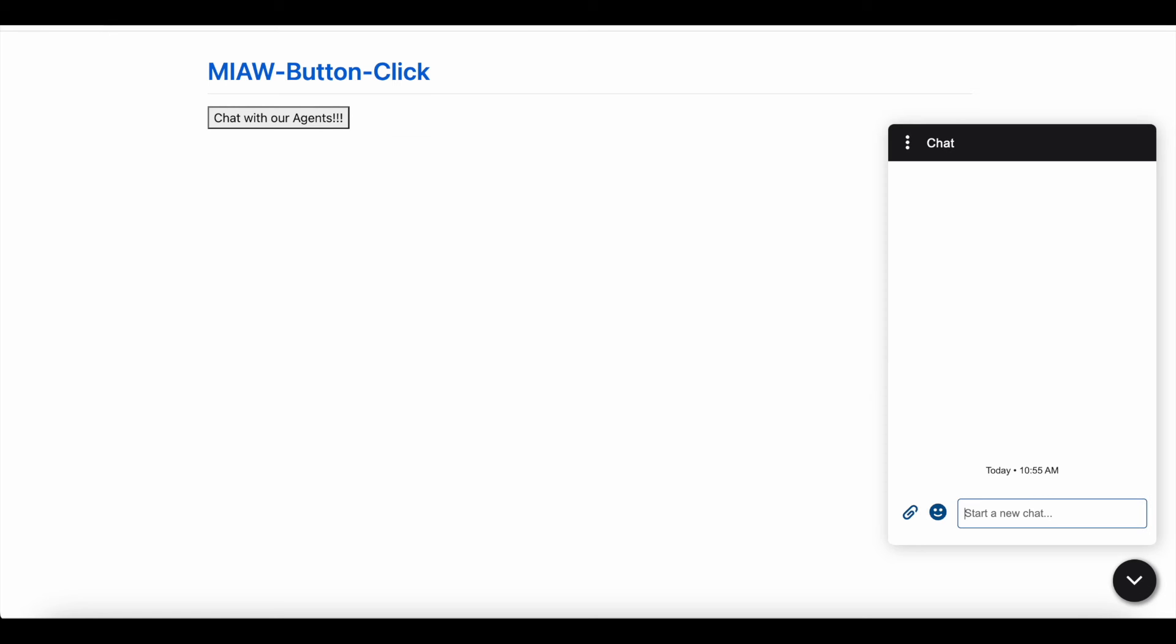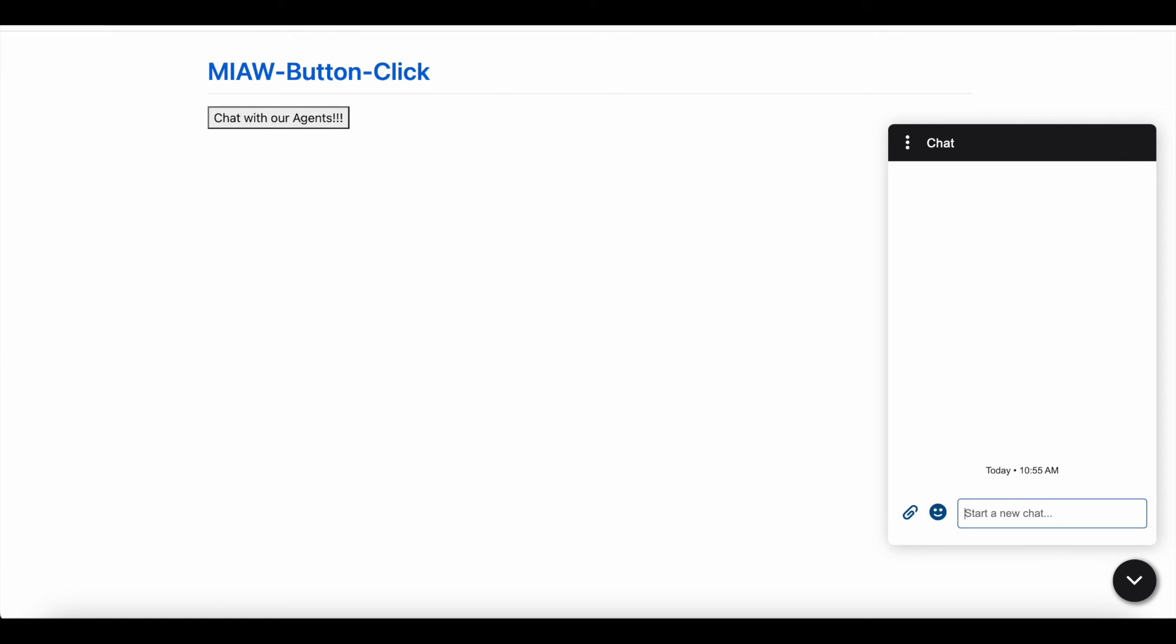So now if I click launch agents, after two seconds, it will automatically launch the chat.